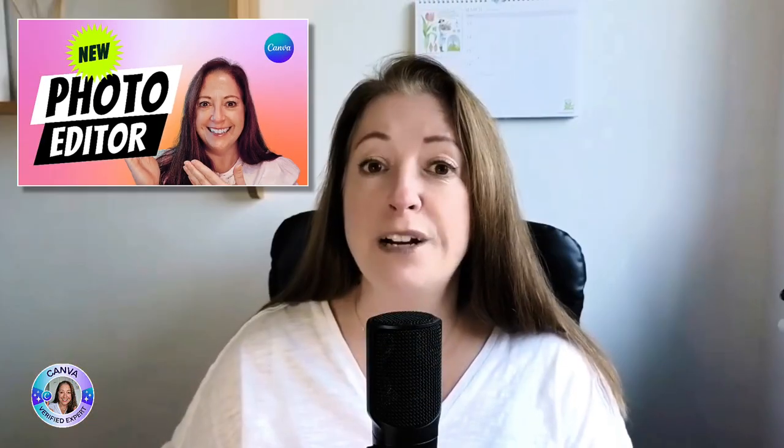Last week, I showed you all the exciting new tools in Canva's brand new photo editor, including how to erase an object from a photograph using Magic Eraser. If you missed this tutorial, I will leave a link in the description box underneath this video and in the end screen coming up later.